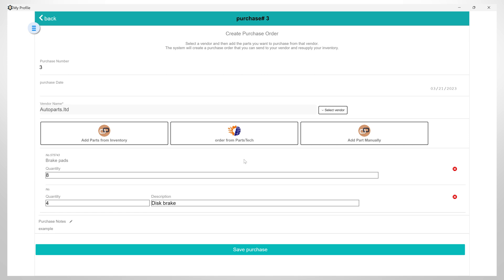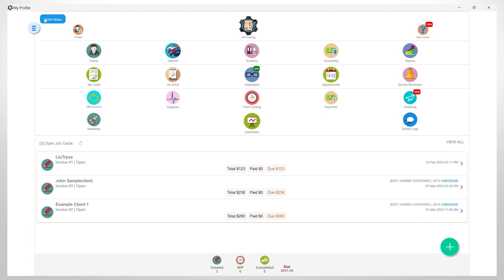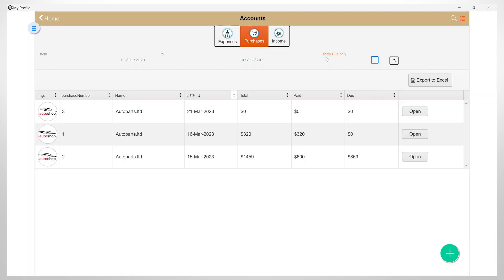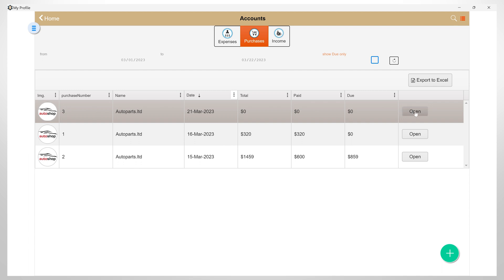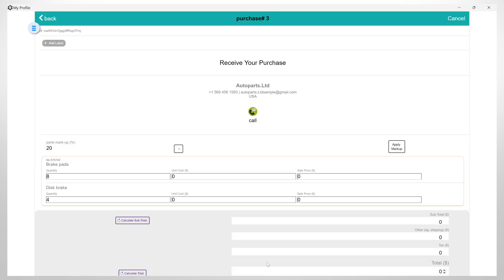Once you have everything set up, you can save this purchase. Now later when you receive the order, you can come back here. Open this purchase order and set the status from created to received.